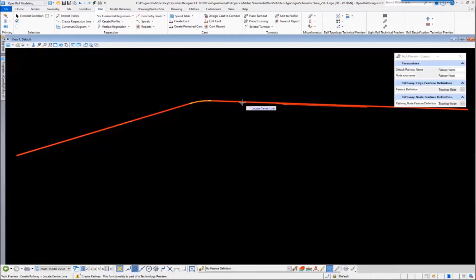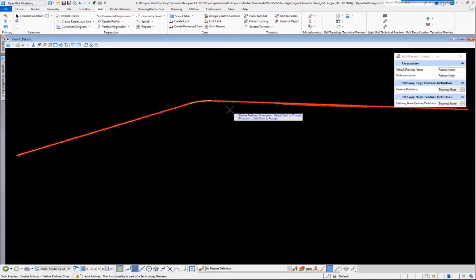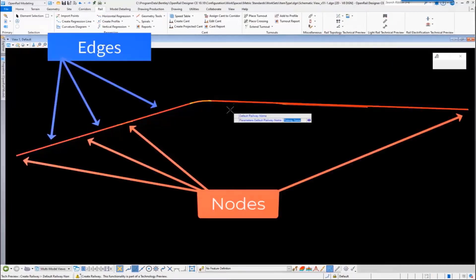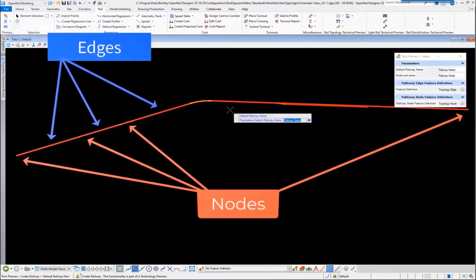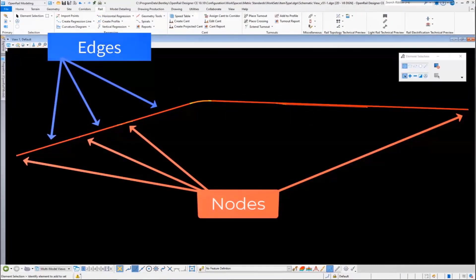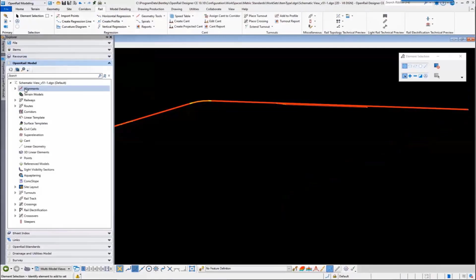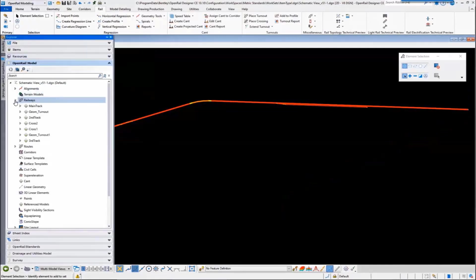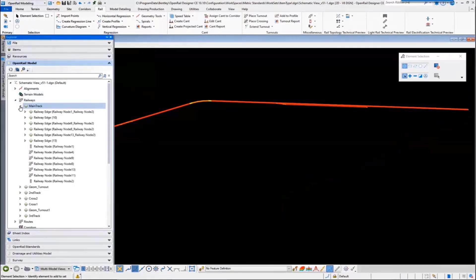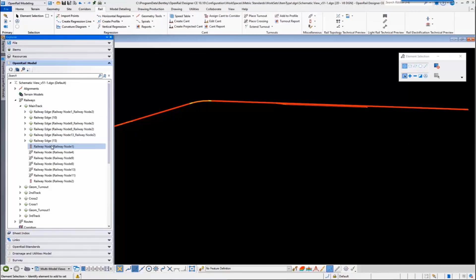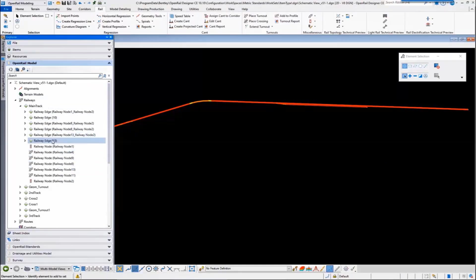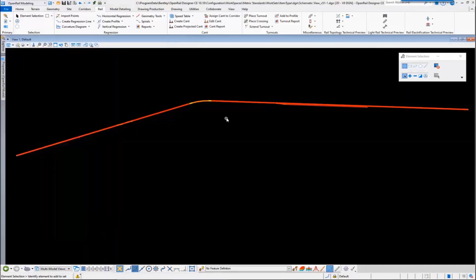Select the geometry and the topology will be made up by nodes and edges. If we take a look at the explorer, we see the geometries. We've got a start node, an end node, a turnout in between, and the edges linking the nodes together.